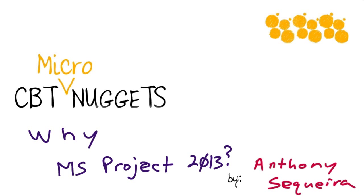So many people ask me, Anthony, give me some of your favorite all-time applications. And you should see their reaction when I tell them that one of my all-time favorites is Microsoft Project. Particularly the latest version, Microsoft Project 2013.